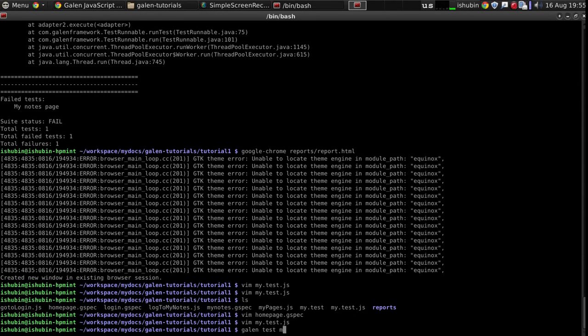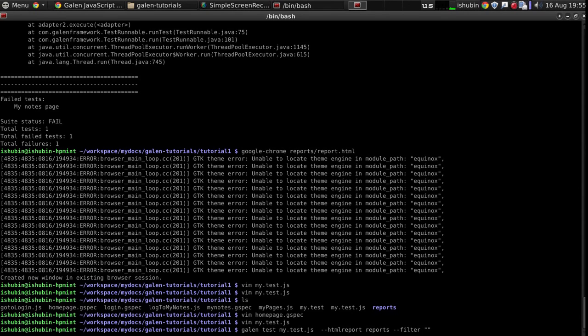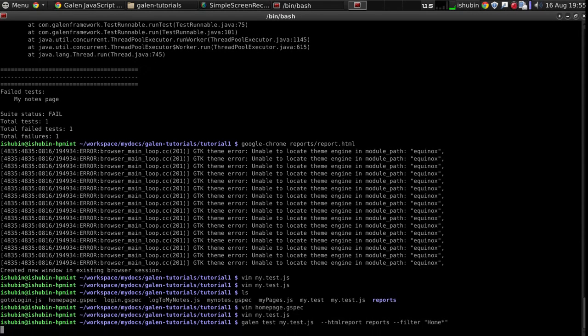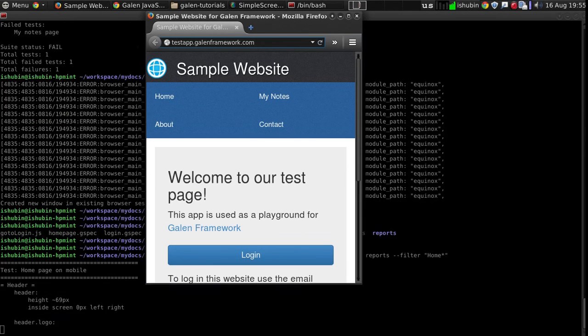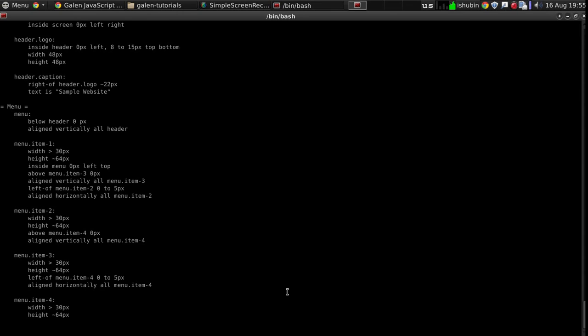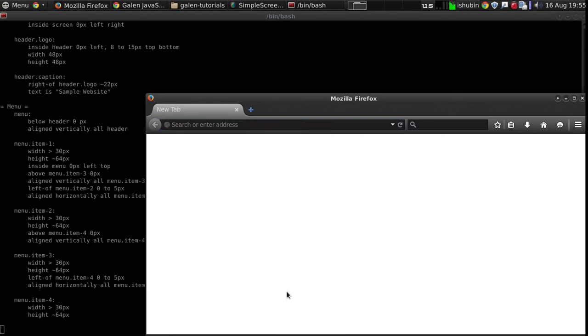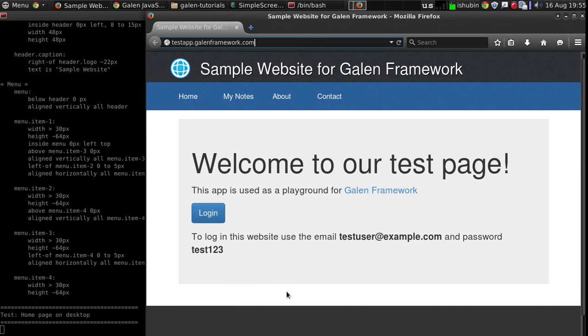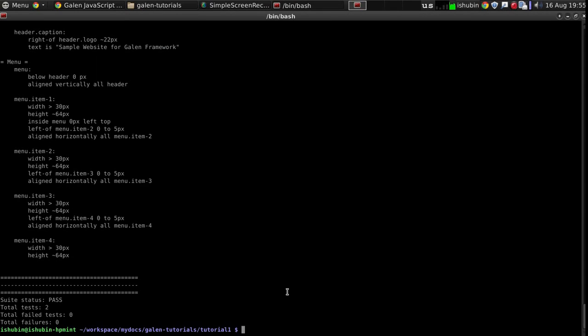Test my test.js, and let's filter out only the test that we want to run. It's the home page, or just home. It's finished.